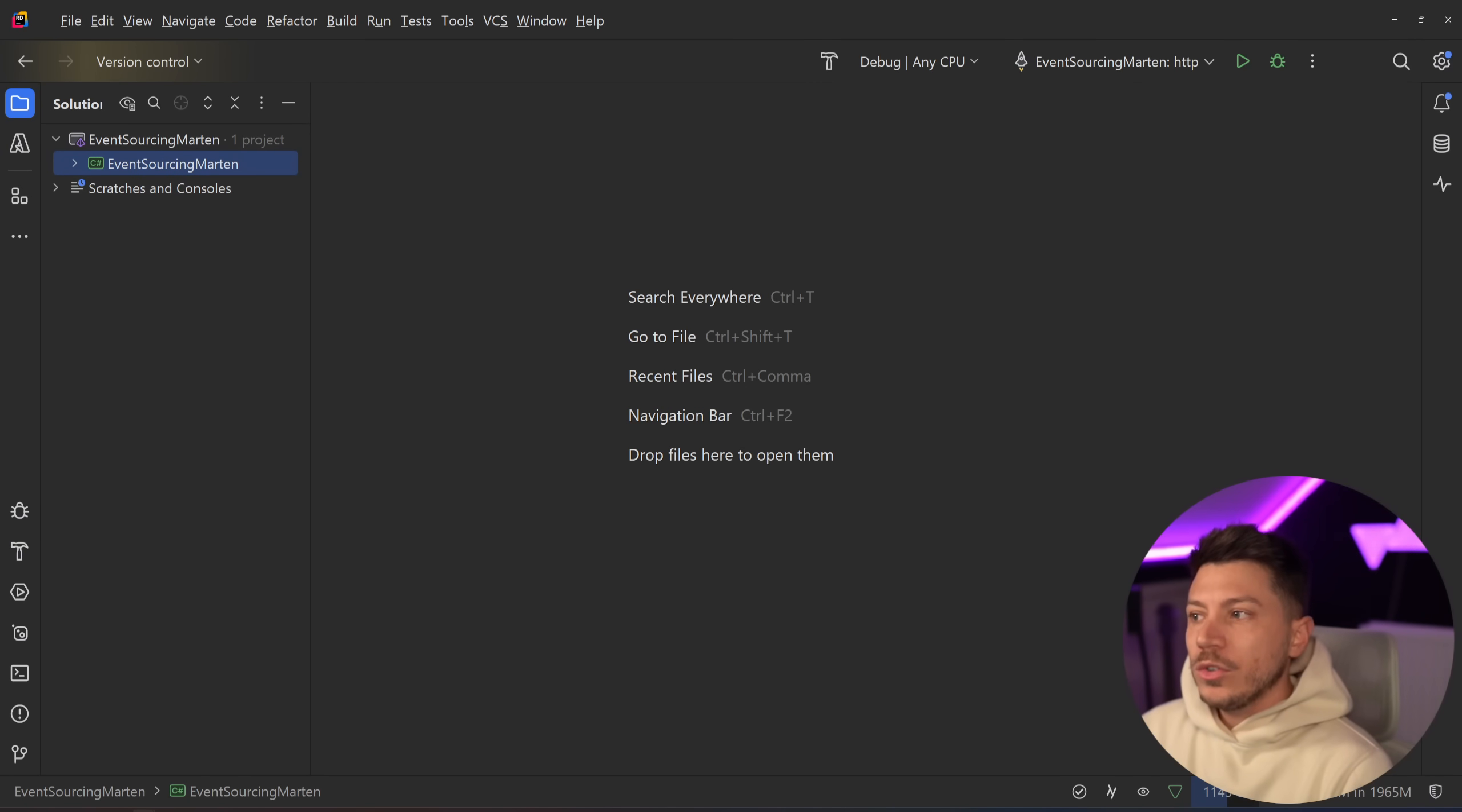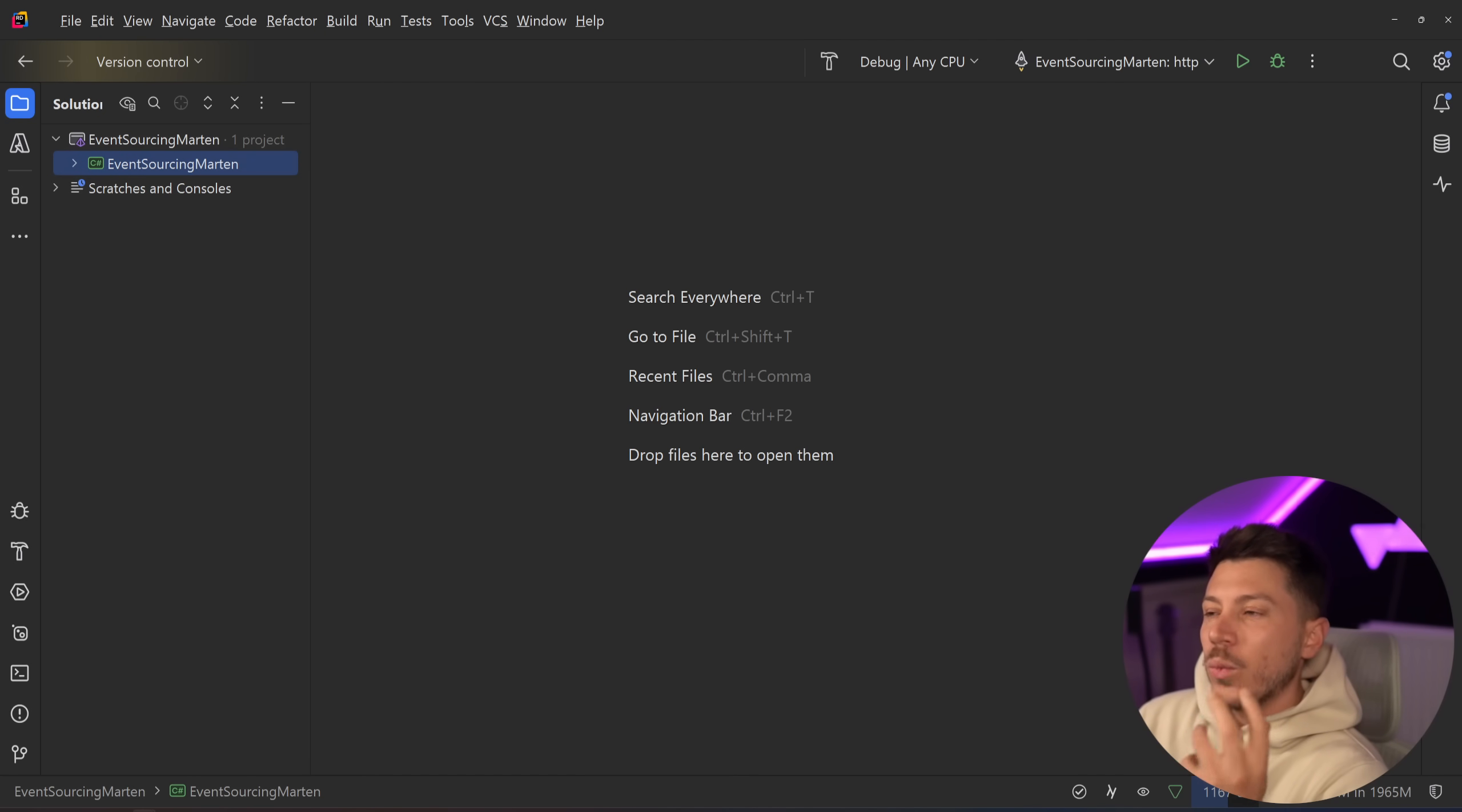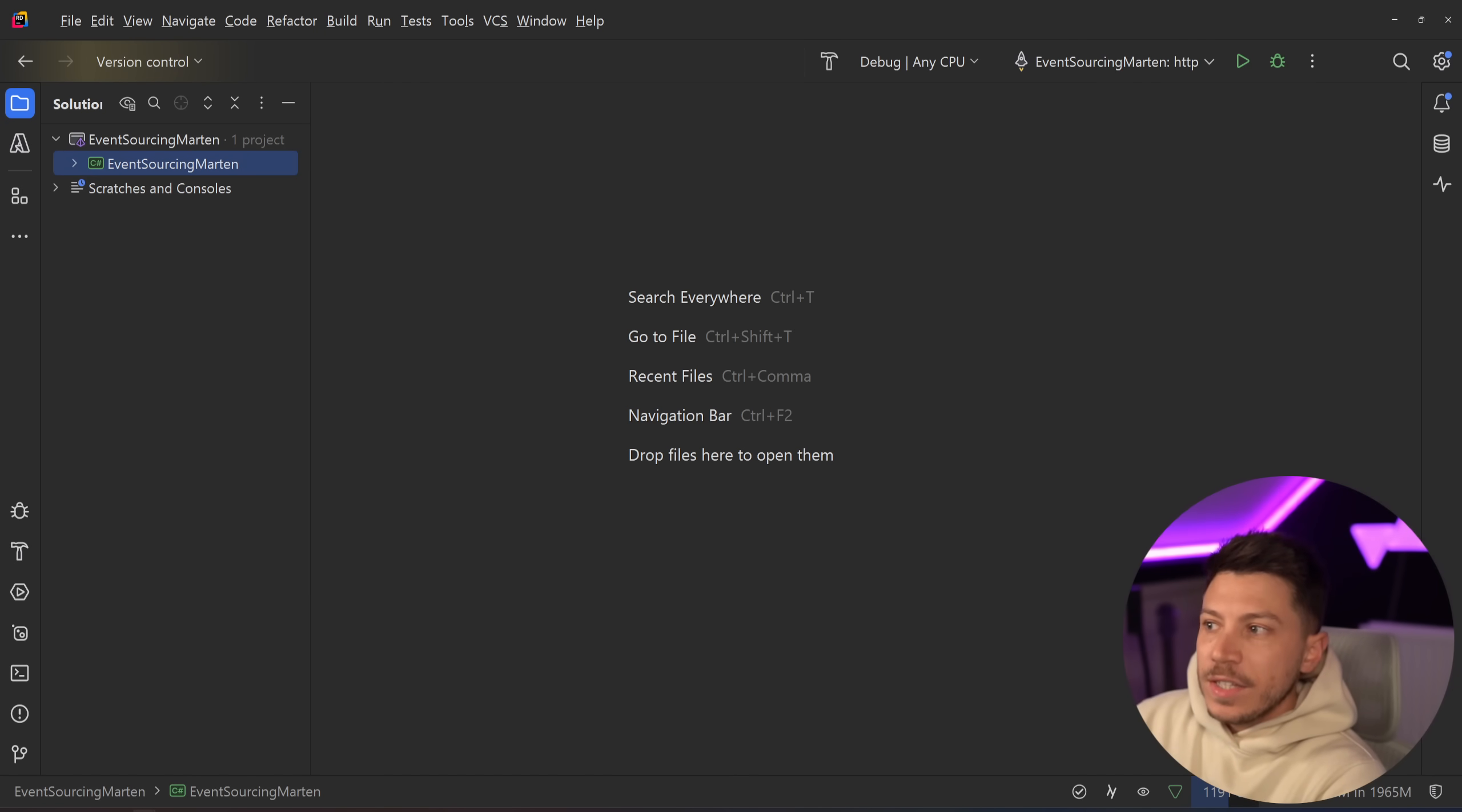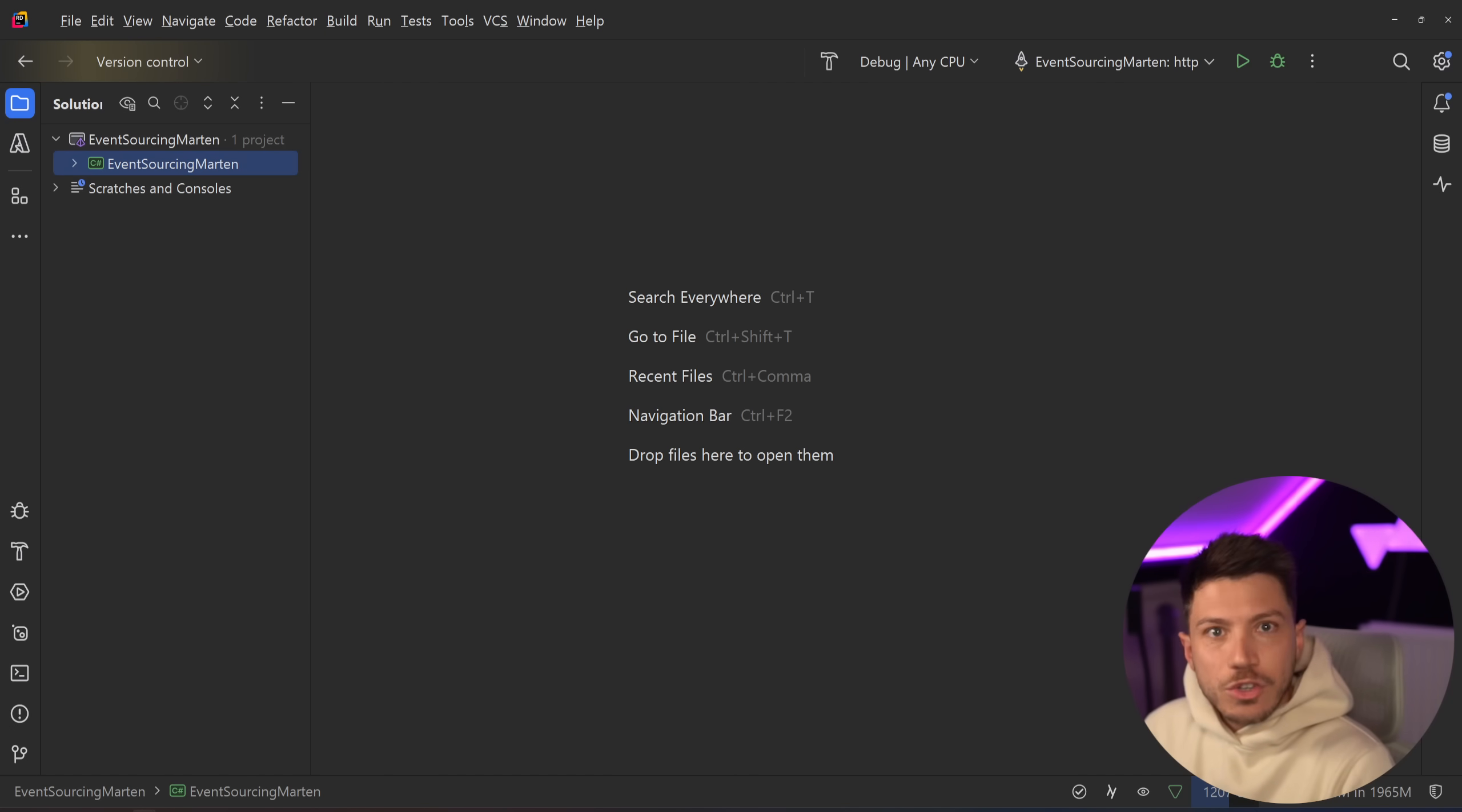Hello everybody, I'm Nick and in this video I'm going to show you how you can get started with event sourcing in .NET using arguably the best library to do this in .NET, and that is Marten. Now Marten is unique in its way of doing event sourcing because usually you'd use an event sourcing specific database like Event Store, which I don't recommend at all.